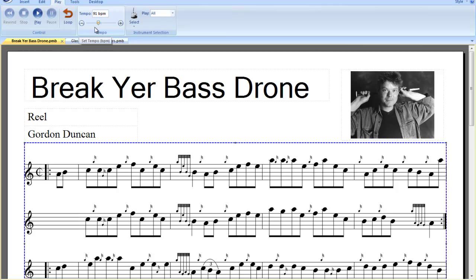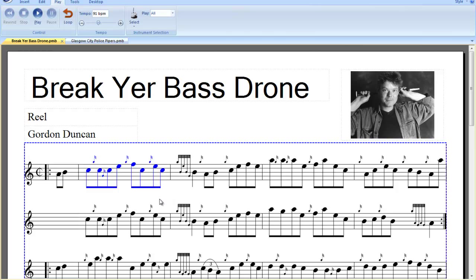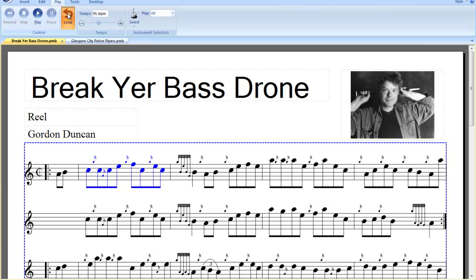Here we have the tempo slider as before in Piedmaster 2.3. If we want to play back a phrase, you just highlight it and play. Now if we want to loop that and reduce the tempo right down, especially if we are learning that phrase.